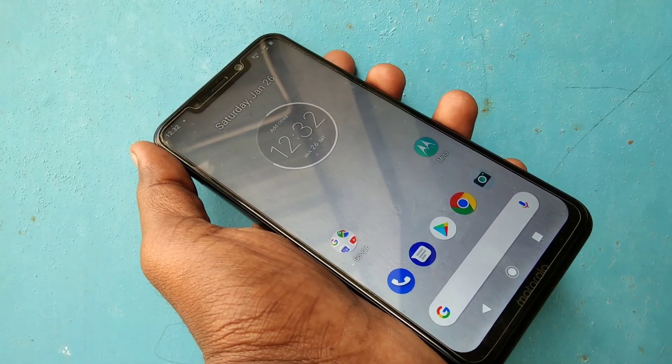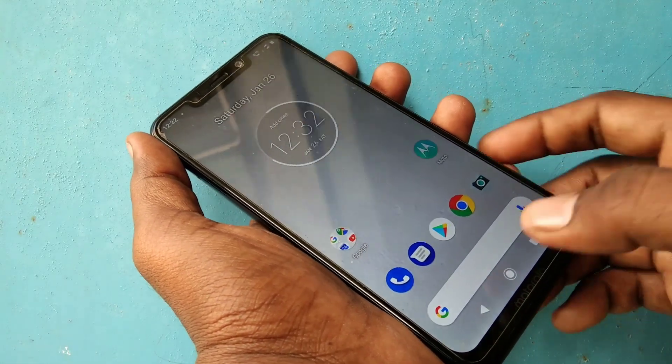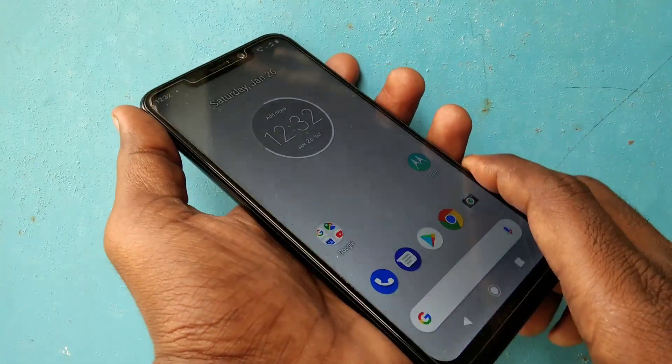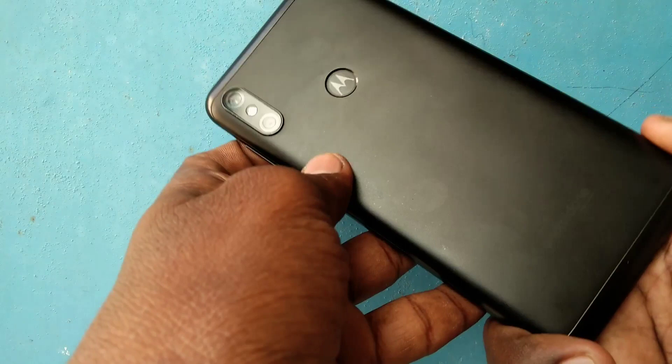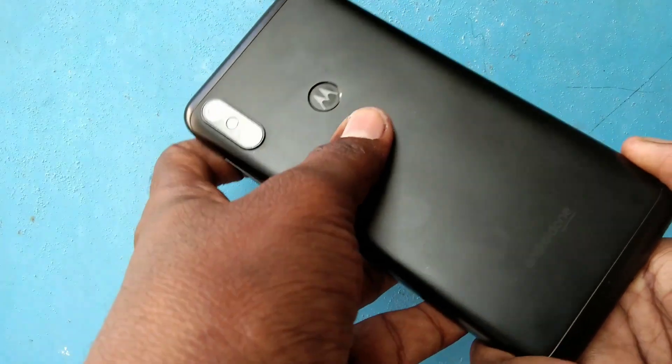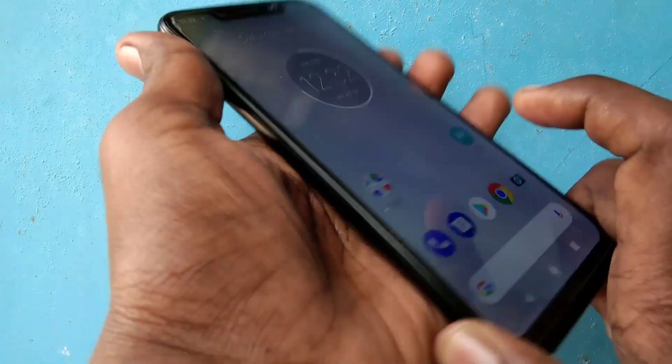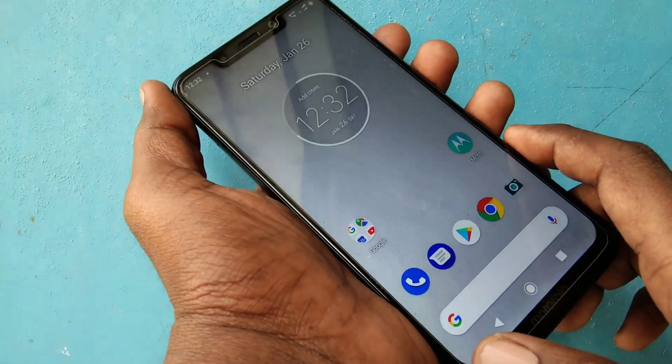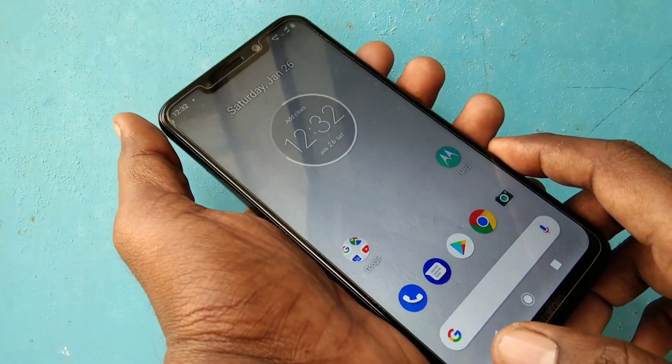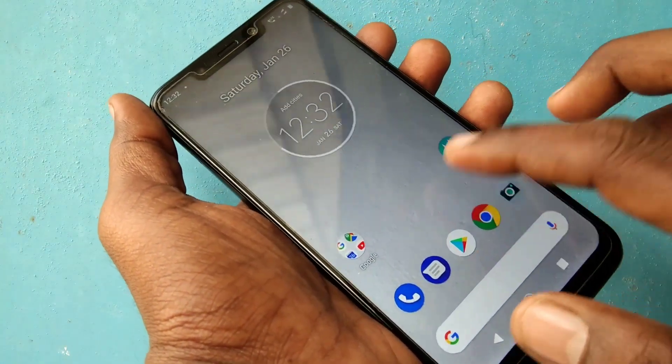Hello friends, welcome back to my channel 5 minstrike. This is the Moto One Power smartphone. In this video we will learn how you can change font size in the Moto One Power smartphone.